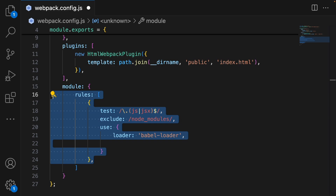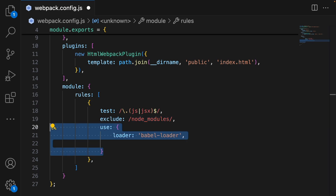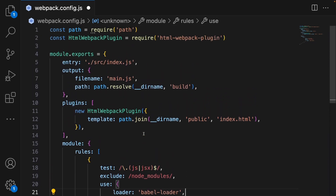The module property defines how different types of modules are going to be treated. We use rules to specify loaders for different file types. Here we have the rule for our JavaScript and JSX files. We are using Babel loader to transpile these files. The test property specifies the file types to match, and exclude ensures we do not transpile files in the node_modules directory. The use property specifies the loader and its options — here we are using Babel presets to transpile modern JavaScript and React code. That's our webpack.config.js file and how we configure webpack for our project.